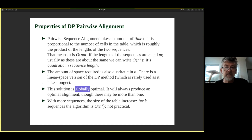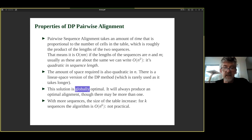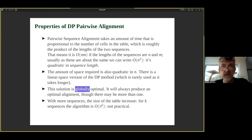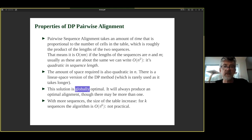The problem is that for more sequences, you would need a bigger table. As the number of sequences k grows, the table size becomes order N to the power of k — N-cubed, N-to-the-four, and so on. And the number of operations per cell also grows exponentially in the number of sequences. So it's not practical for more than two sequences — which is why we don't use it for multiple sequence alignment.